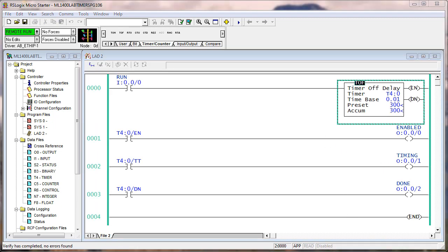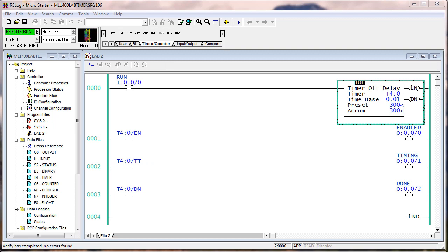Before we run this logic, let's talk about how this behaved with a TON so the difference is really clear. Remember back, if we turn on input 0, we enable the timer, it started accumulating, the timer timing bit was on, the enable bit was on, and when the accumulate reached the preset,